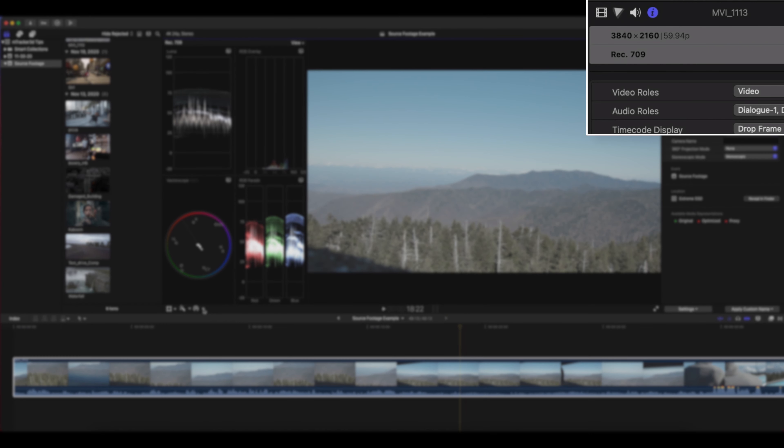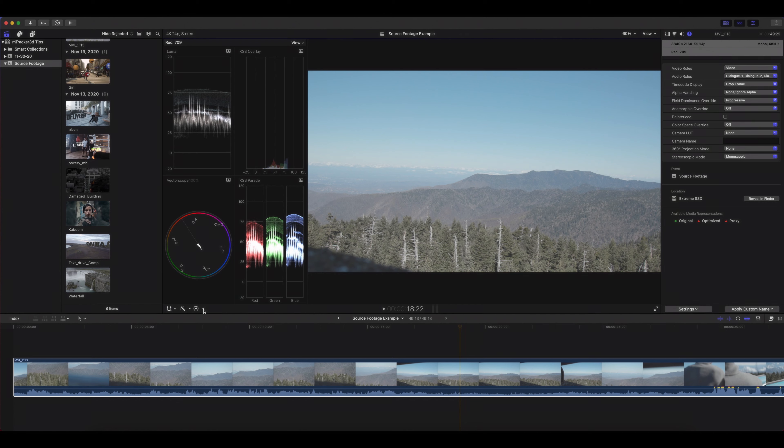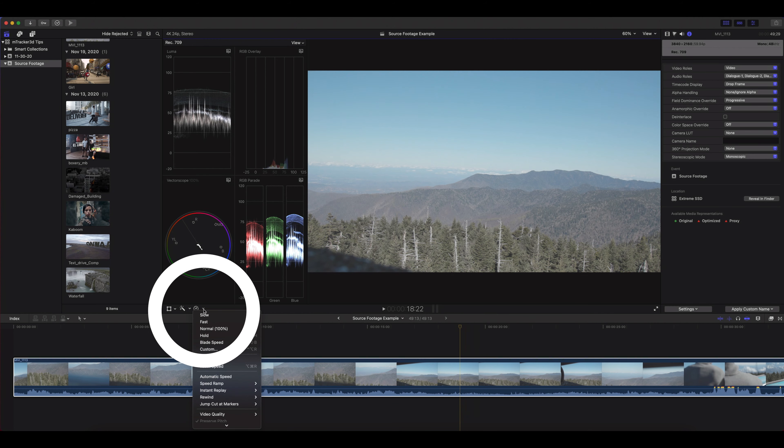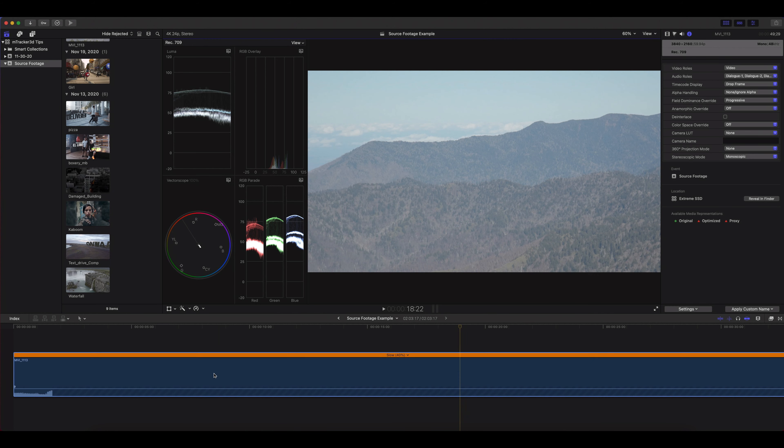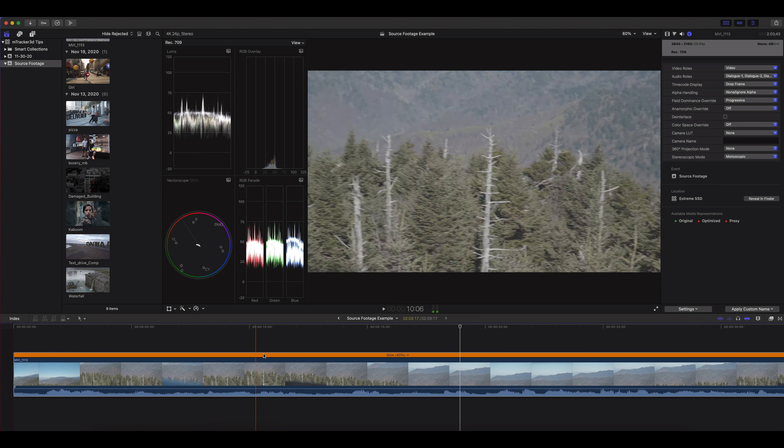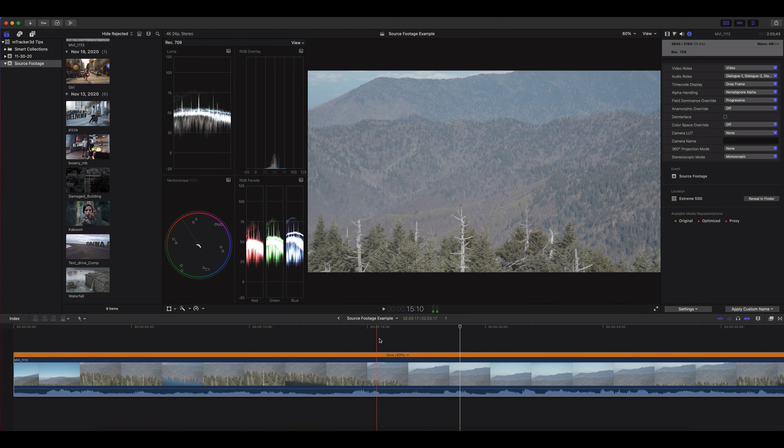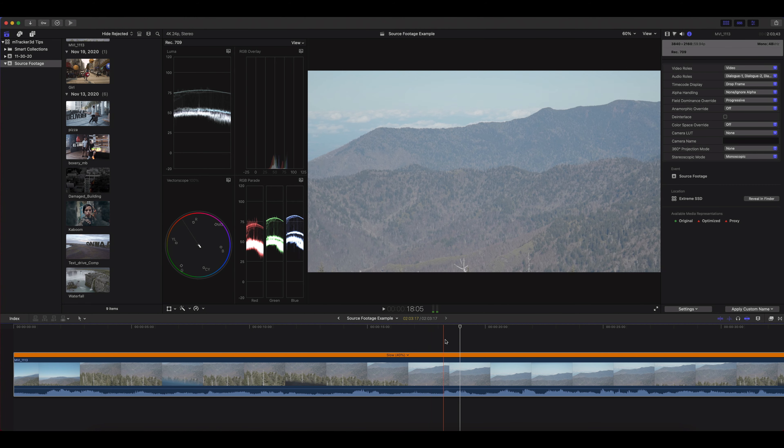If you're using a clip that's 23.98, you want your timeline to be 23.98. Now, what if you're using a 60 frame per second clip in a 24 frames timeline? You'll want to go into your retiming tools and click automatic speed so that you will conform those frames to match your timeline.